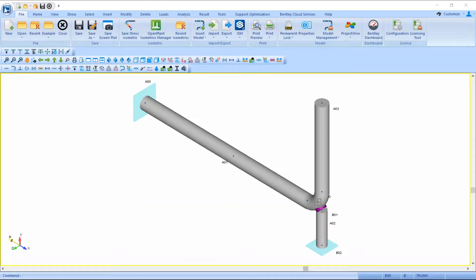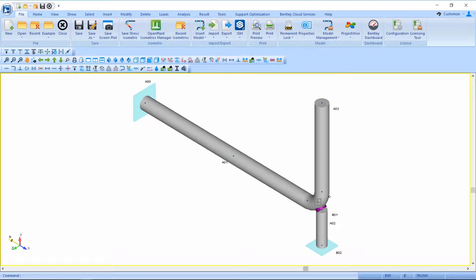Hi, I'm Jessica Allegra with Bentley Systems. In this video, I'll show you how to model a dummy leg, also known as a base elbow support or trunnion, as a pipe.